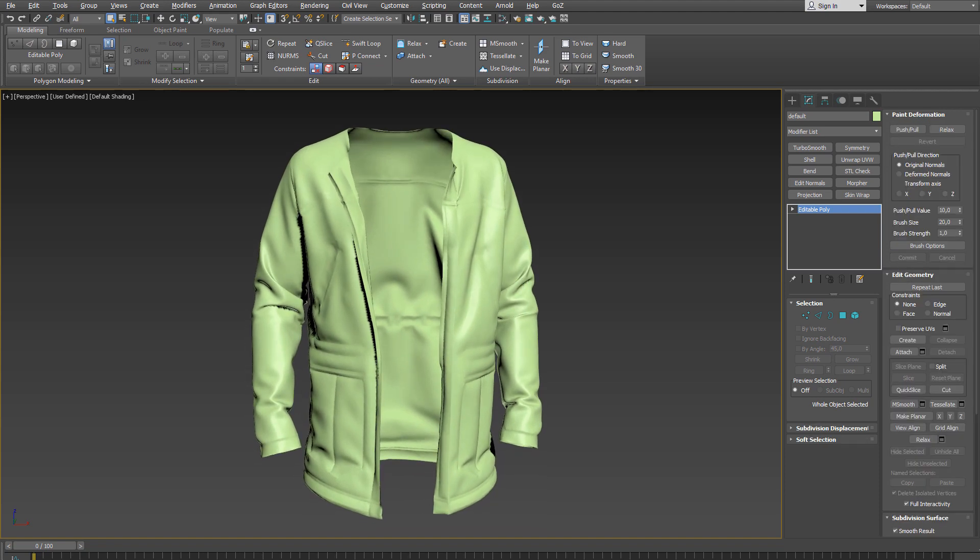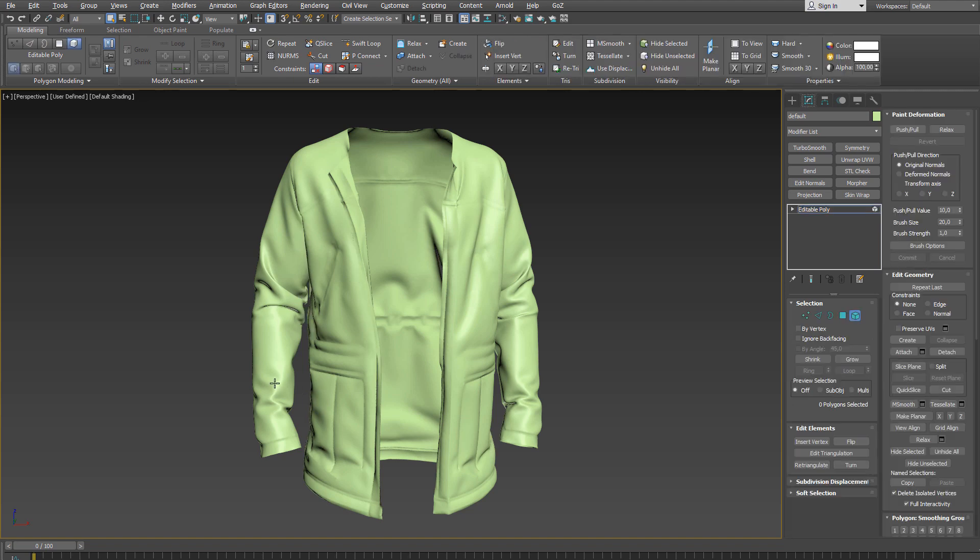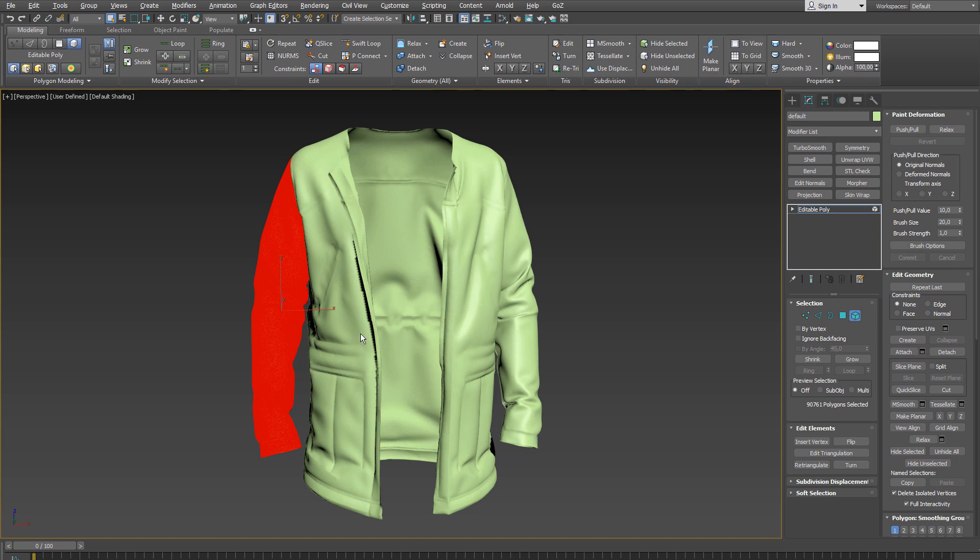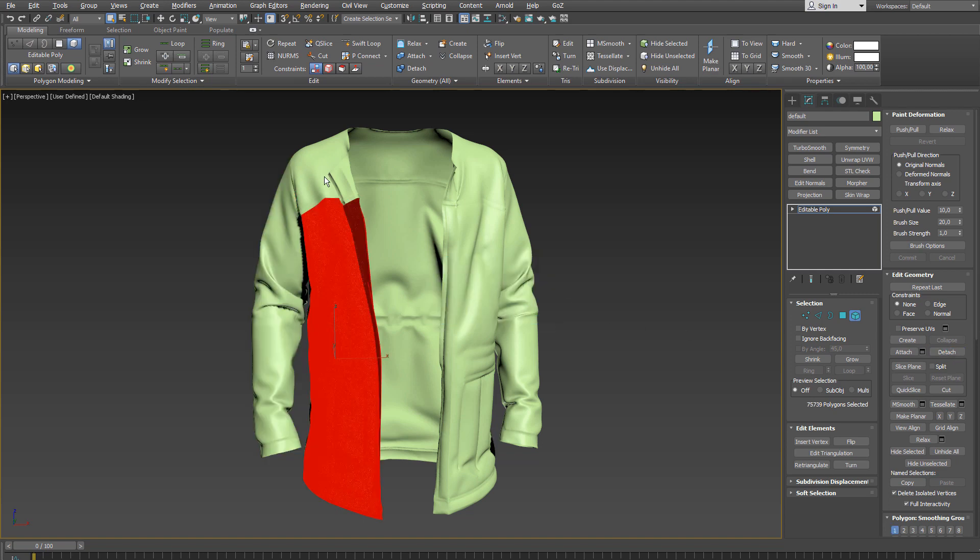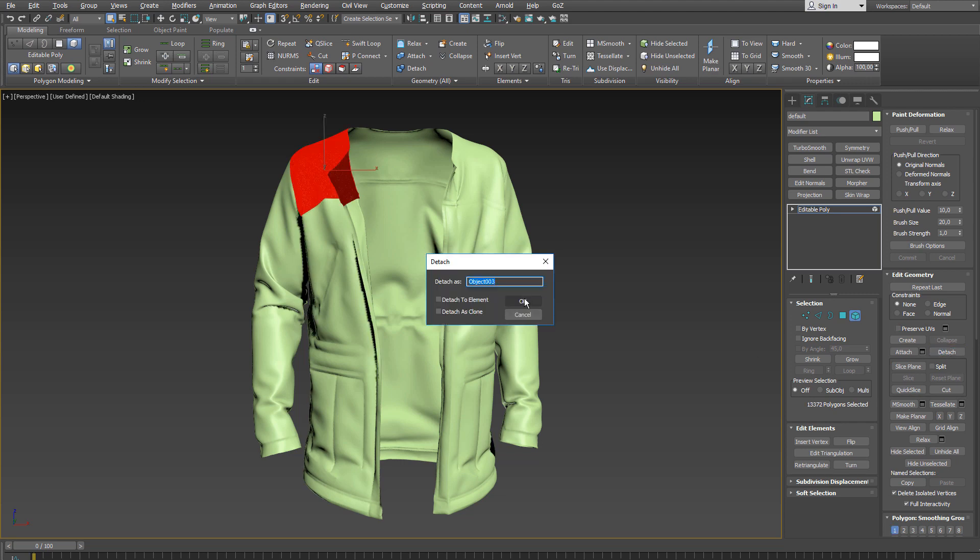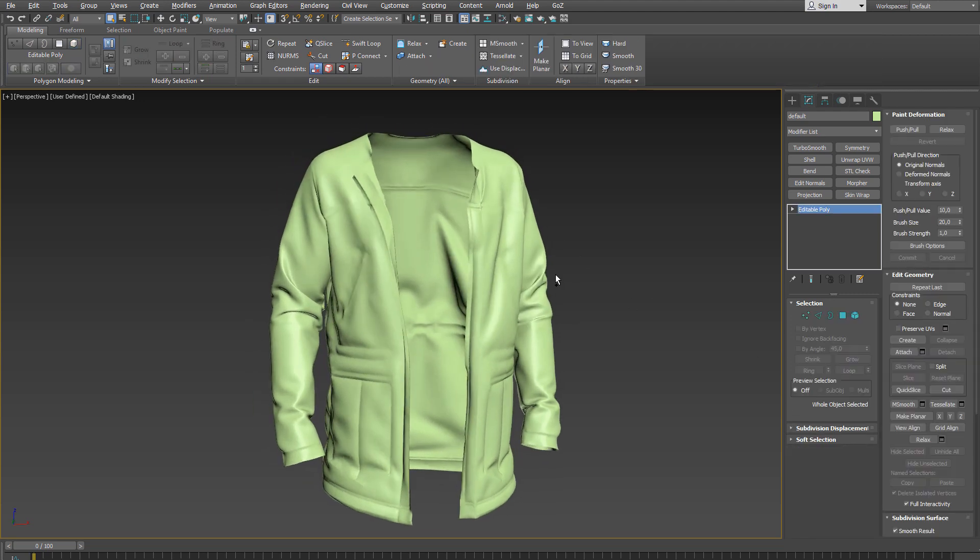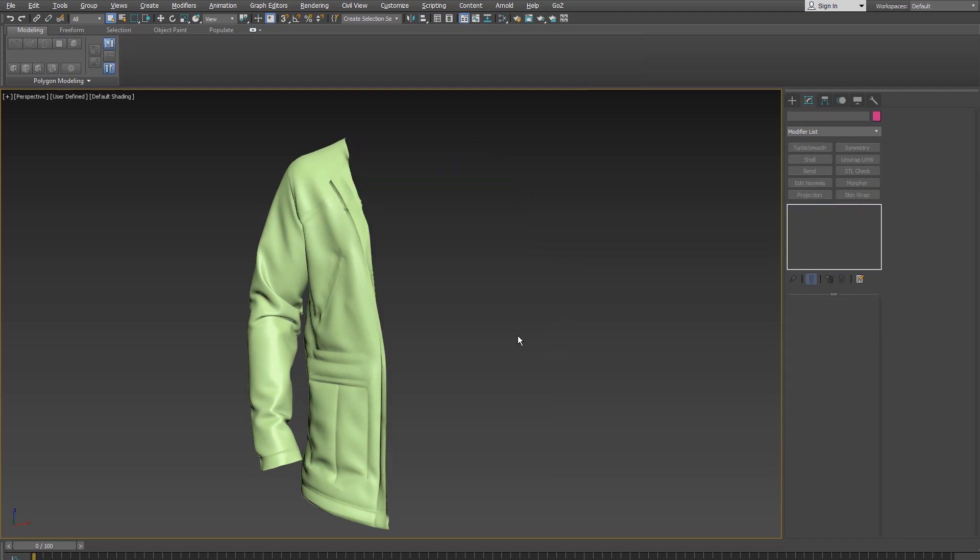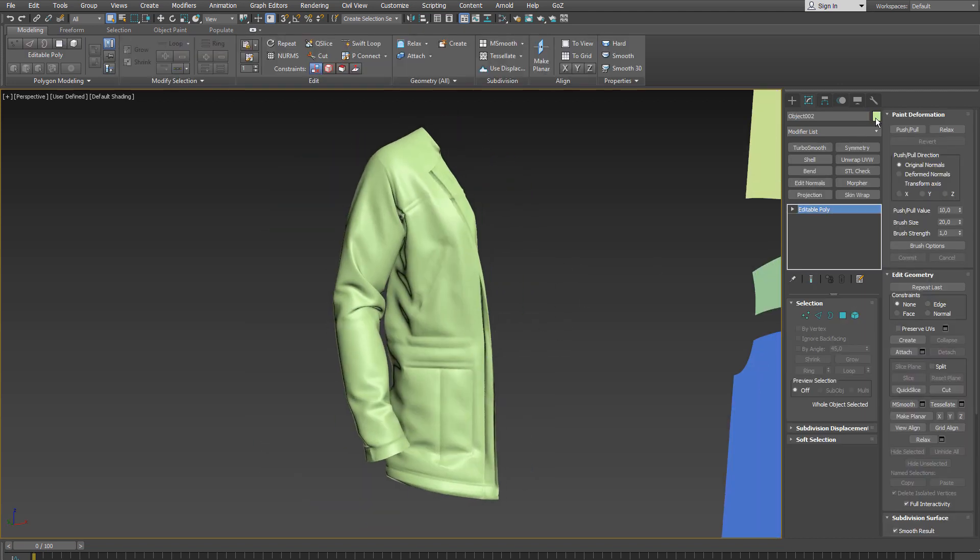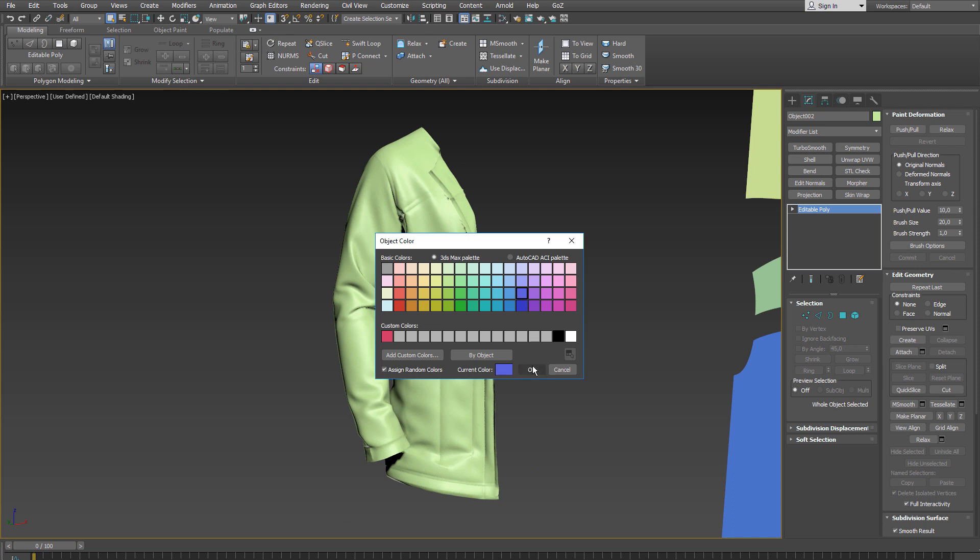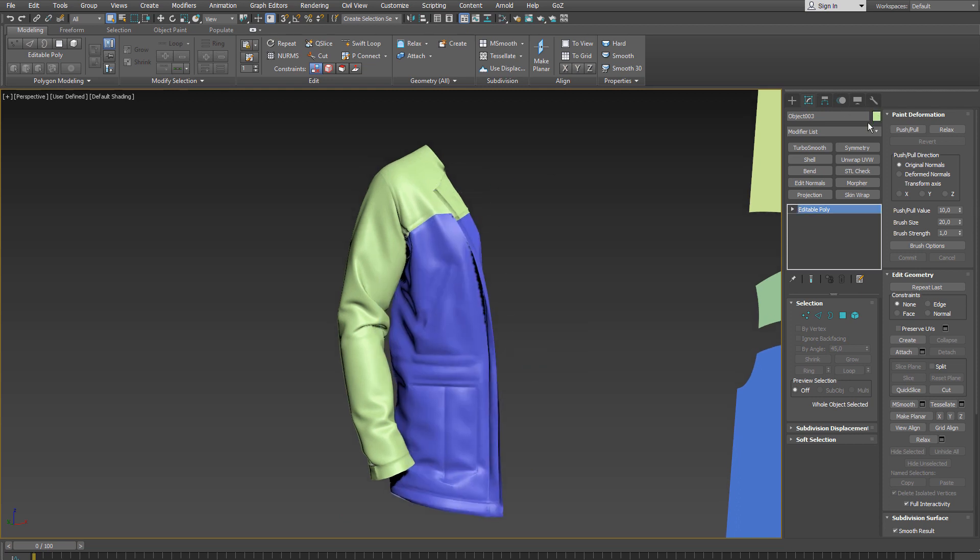Next I detach some elements. I go into the element mode here, select the sleeve and click on detach. Detach it as an object and I do this for two more patterns. Detach as object and again detach as object. Let's delete the rest of the jacket here and assign different object colors to these newly created objects here.